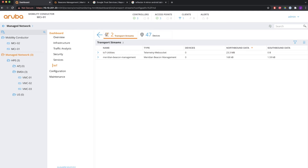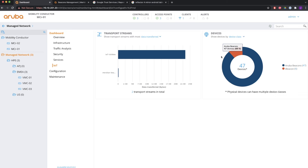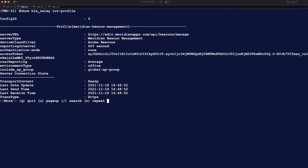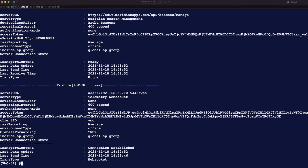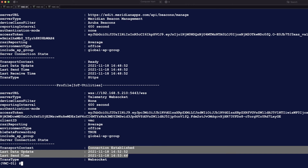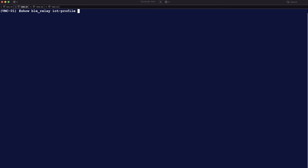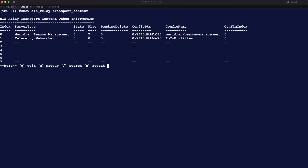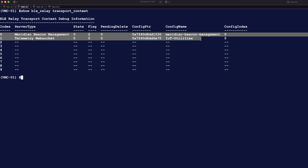Now you see two transport streams — IoT Utilities and the Meridian one configured previously. If you do 'show BLE relay IoT profile' you see the Meridian one, and further down you see the next one is IoT Utilities on that WebSocket server URL, and you can see that the connection is established. 'Show BLE relay transport context' now shows index zero as Meridian and index one as the telemetry WebSocket — both are active.